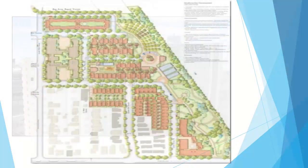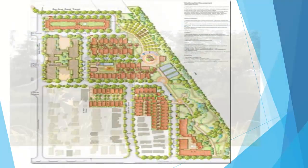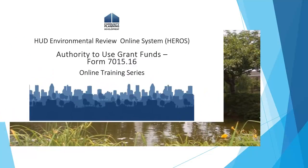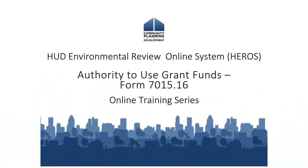Welcome to the HUD Environmental Review Online System eTutorial. This is one in a series of video tutorials on completing an Environmental Review through HEROES. This video will show you how to complete the Authority to Use Grant Funds, or HUD Form 7015-16.